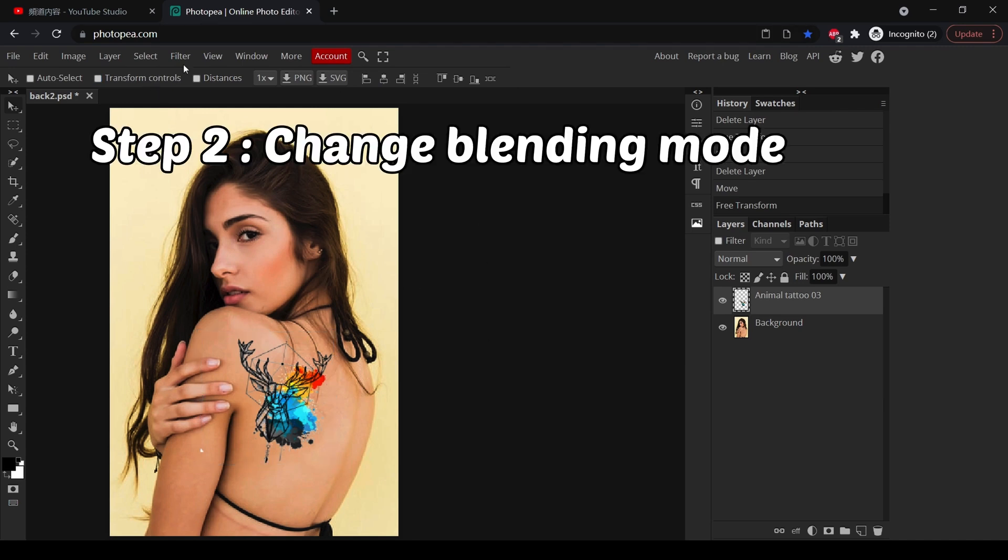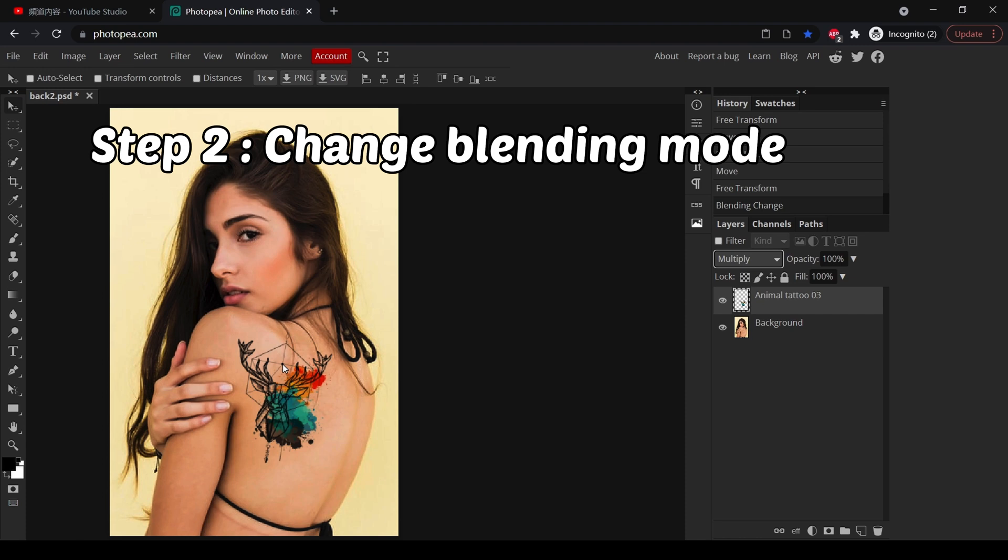The next step is to change the blending mode to multiply. Now you can see the multiply mode will allow the tattoo to match with the color of the skin so that the tattoo will look more realistic.